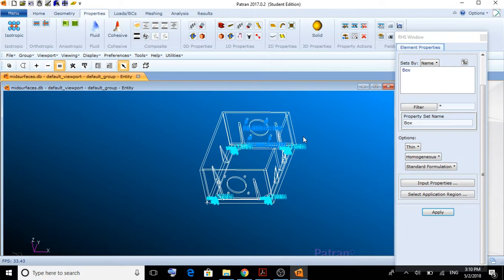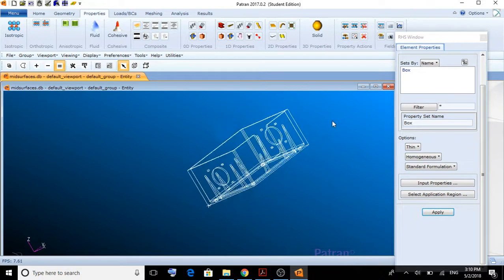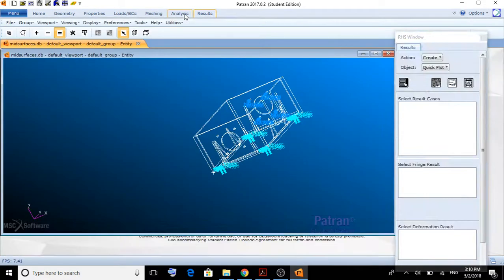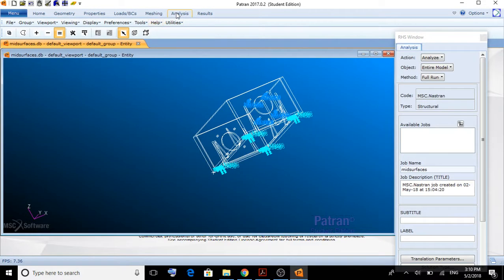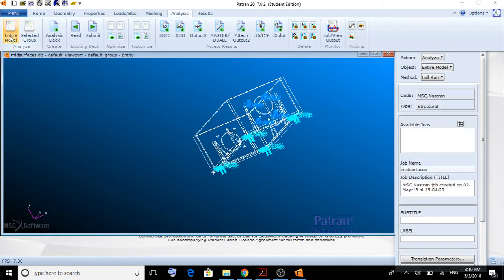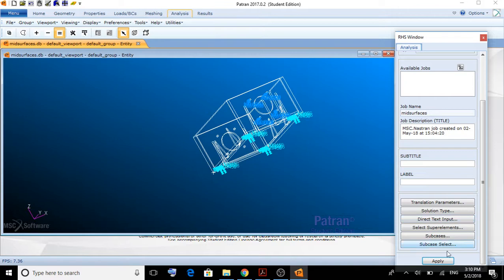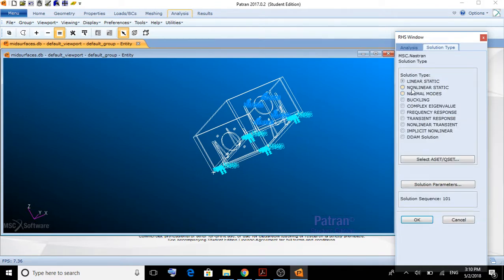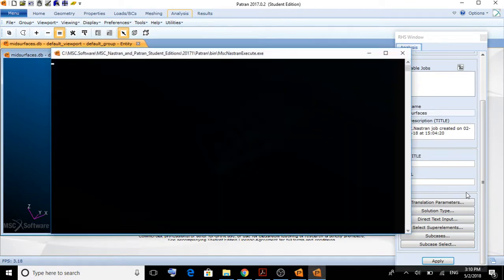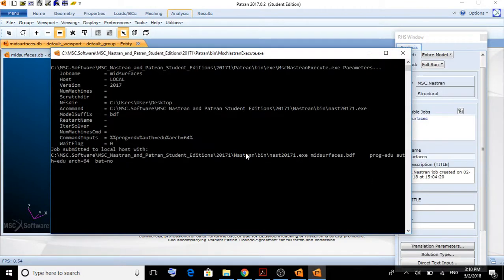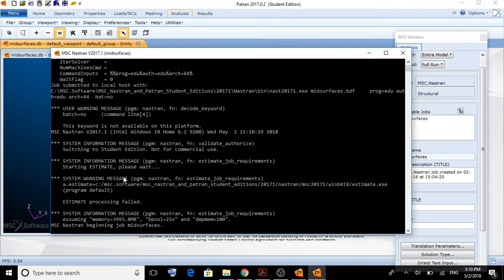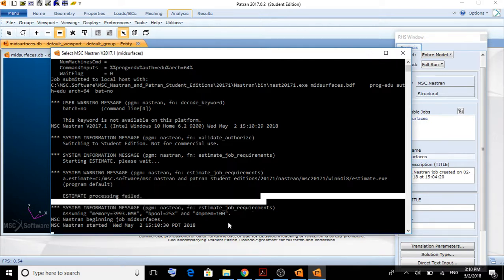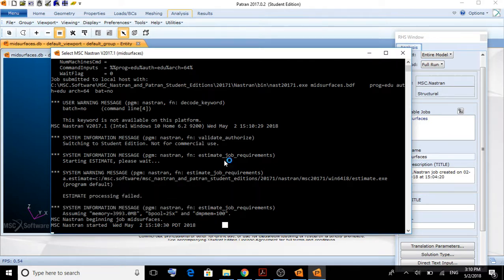Now, we're going to do our analysis. We go here to analysis, full run, entire model. Analyze entire model, full run. We make sure the solution type is linear static. We click apply. And yes. We can see how the program sends the archive to Nastran. Nastran gives it back. It's going to take a little while.